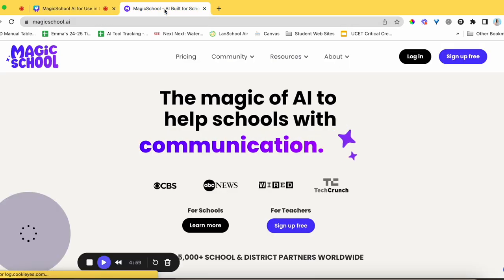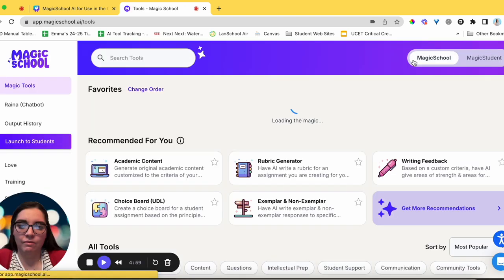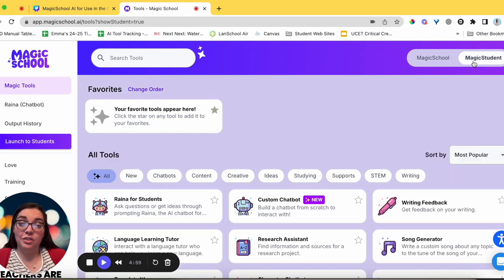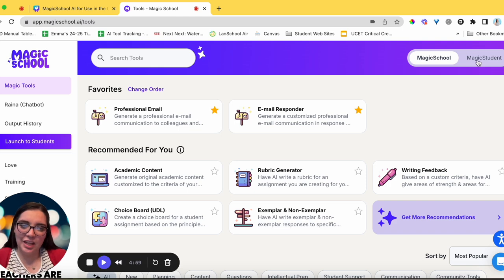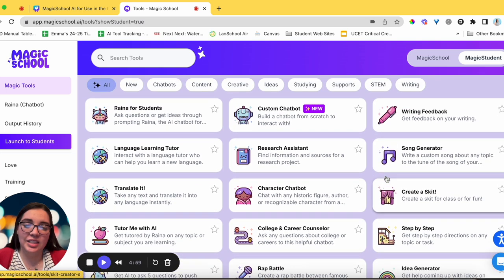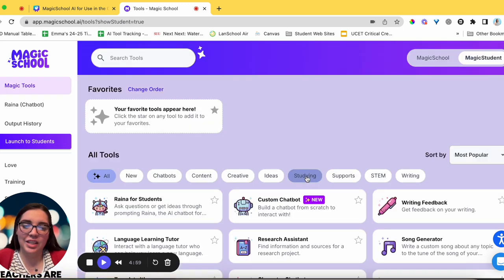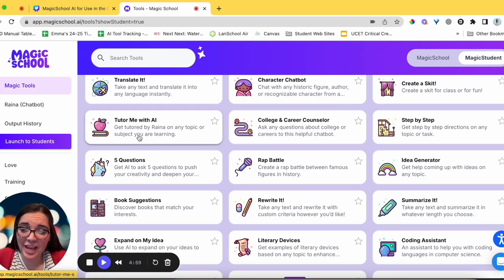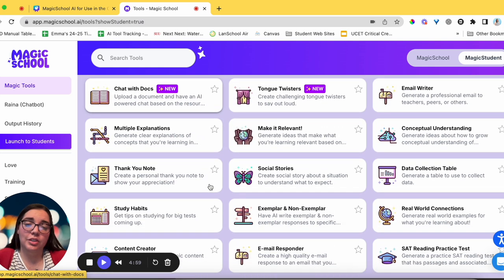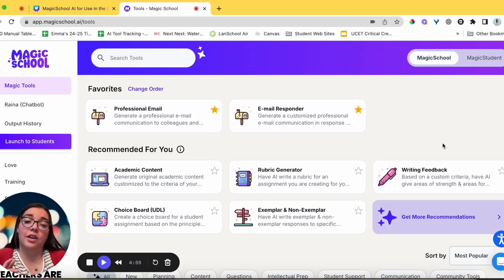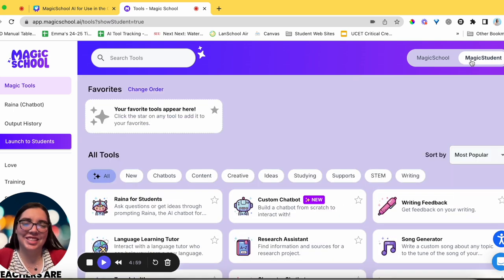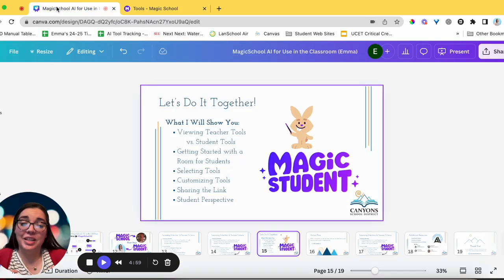Let's look at viewing teacher tools versus student tools. Here on my dashboard I have Magic School and Magic Student — if I click it switches, and you'll notice the background changes: Magic School is this creamy color, Magic Student is that purple. In Magic Student you'll see things like writing feedback, step-by-step tutor, rewrite it, quiz me, and an AI literacy bot. Over in Magic School for teachers we have things like an IEP generator that students won't need.